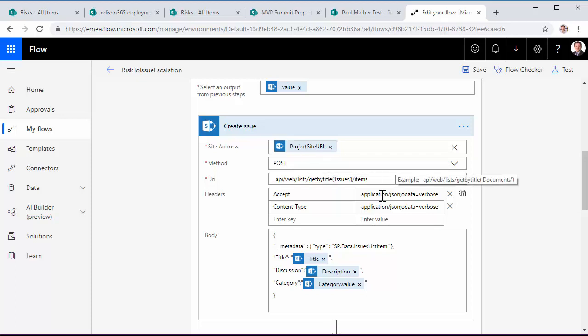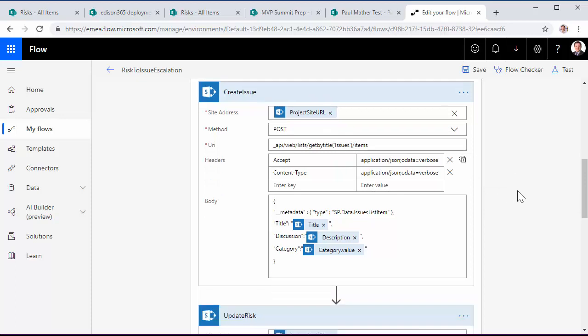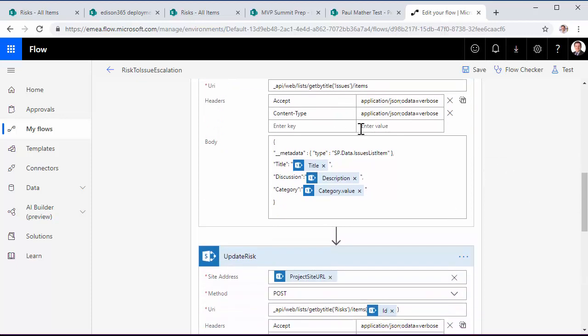And we do a post here to the issues list, passing in the headers required and then the JSON body here.